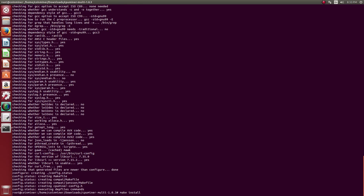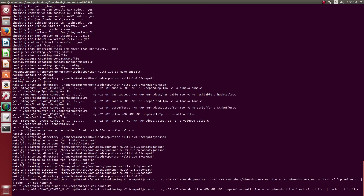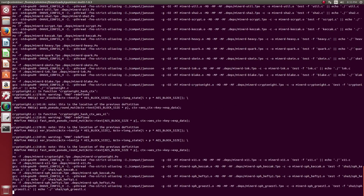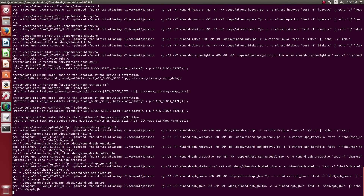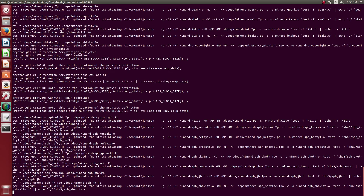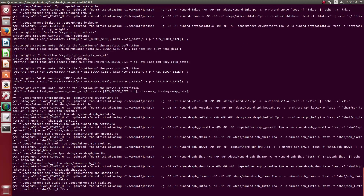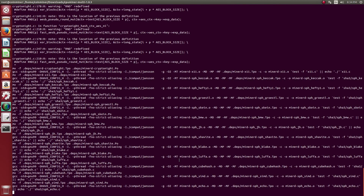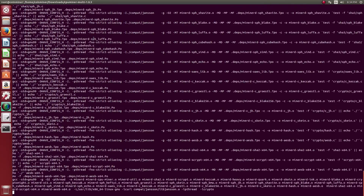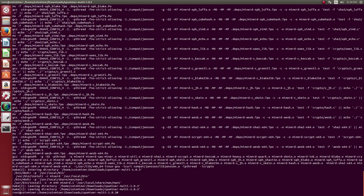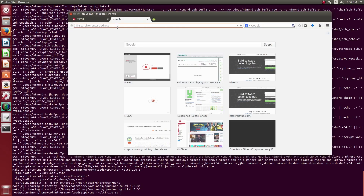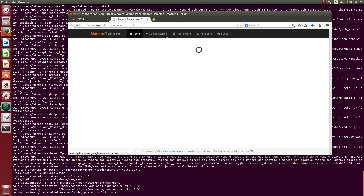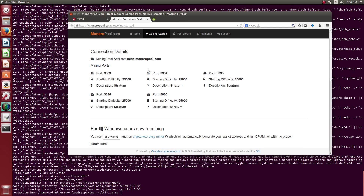The last step is to install the software. Finally, the installation is complete. Now let's go to the Monero pool and see how we can get started.